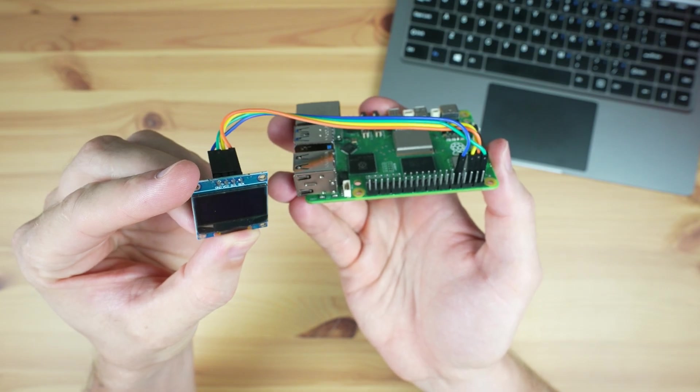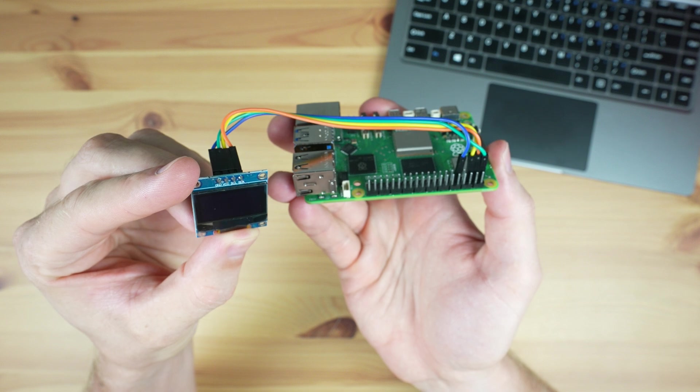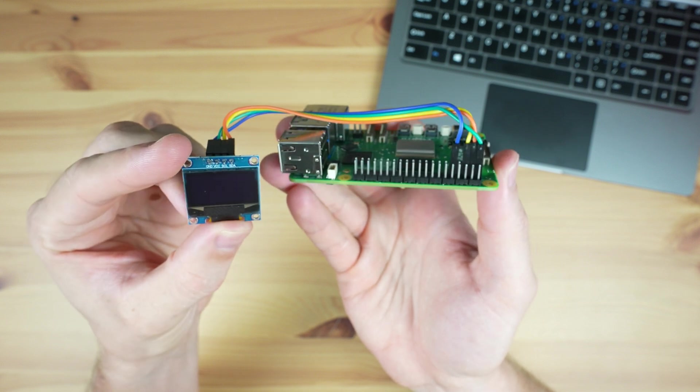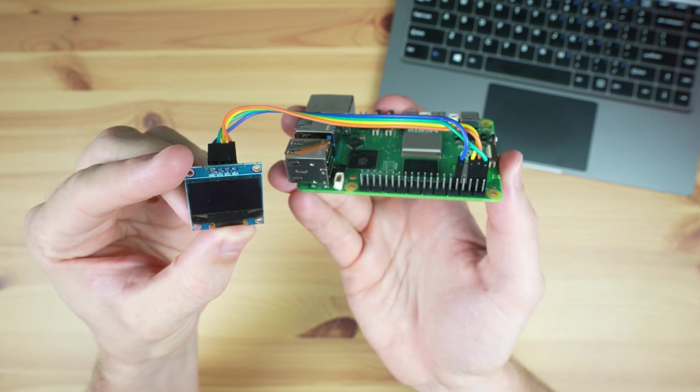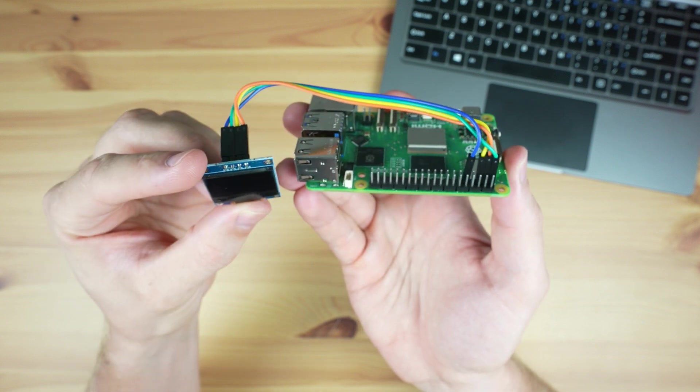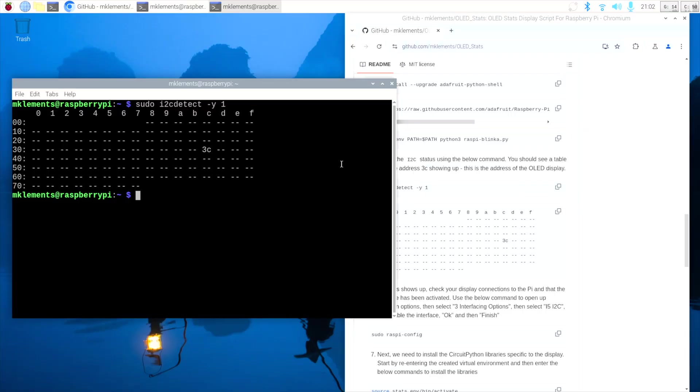So first check your display is connected correctly, and then make sure that the I2C interface is actually enabled. If you get a table full of characters, then you've probably made a wiring mistake, as this happens if SDA is shorted to ground.